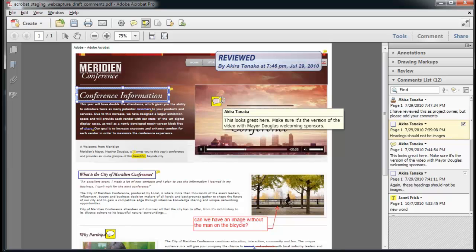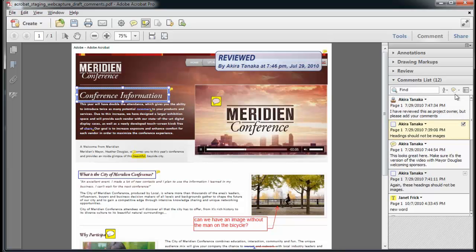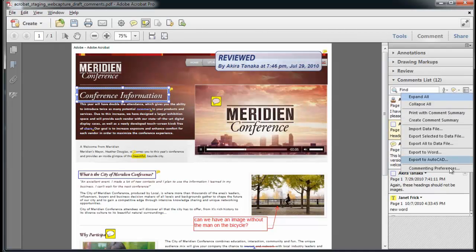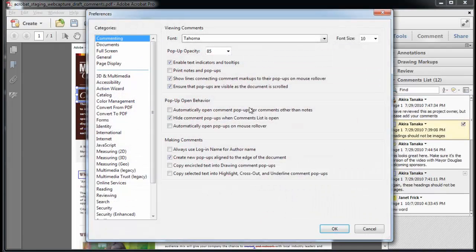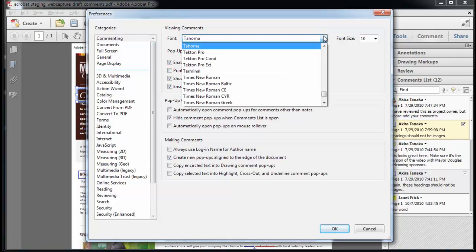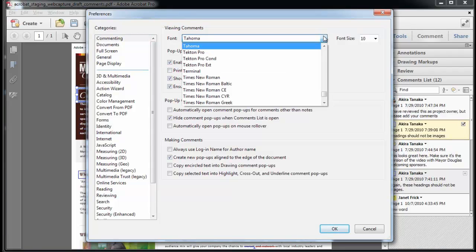Another new feature of Acrobat 10 is the easy ability to change my font preference for notes. I can go to the commenting preferences within my comment list, and I can change the font and the behavior and appearance of my comments.